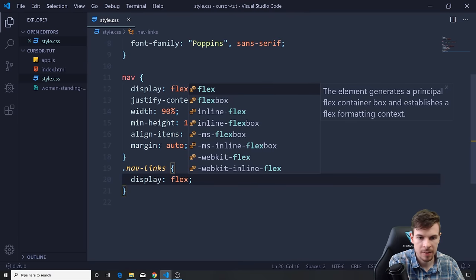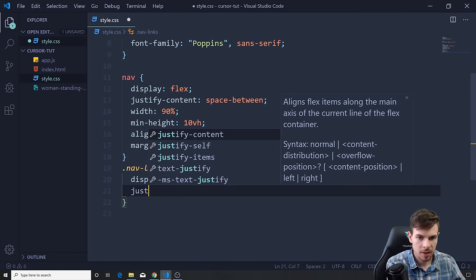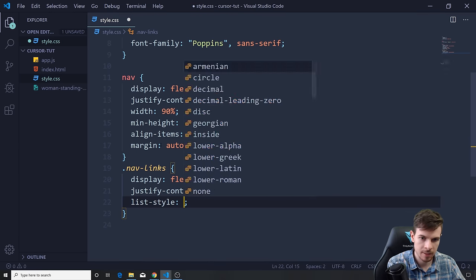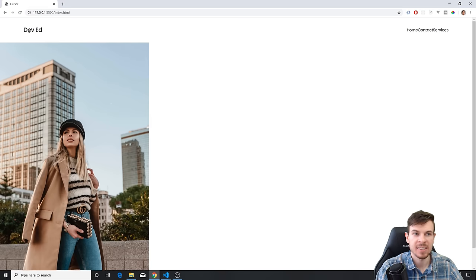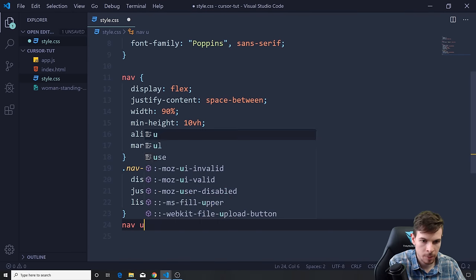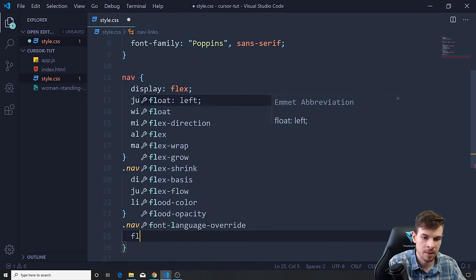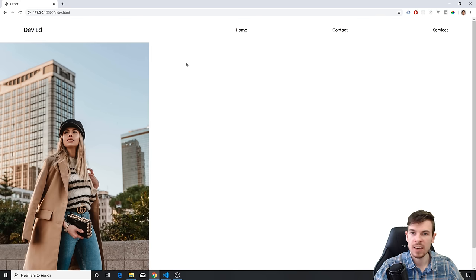For nav-links we're going to say display flex, justify-content space-between, and list-style none. This doesn't work because we don't have a width, so we need to add equal widths to the Dev Ed h1 and the list. All you have to do is grab nav ul and the h1 and add flex 1 — that gives equal widths to both. Now it looks very nice.